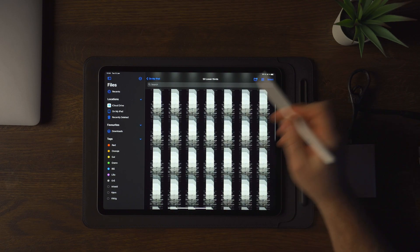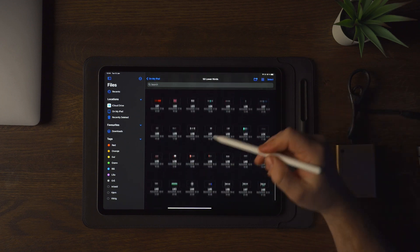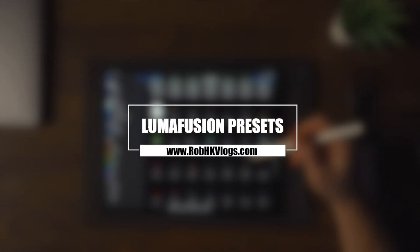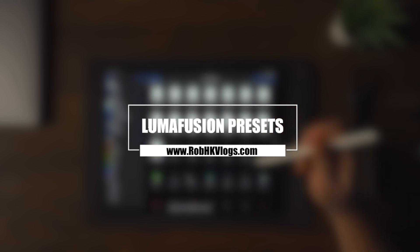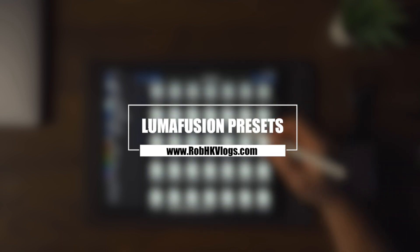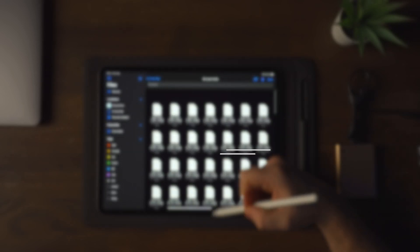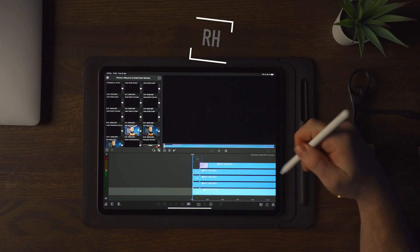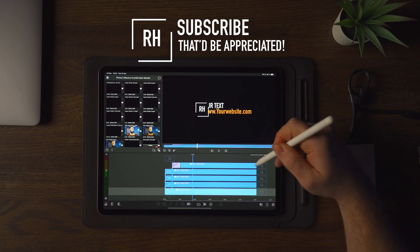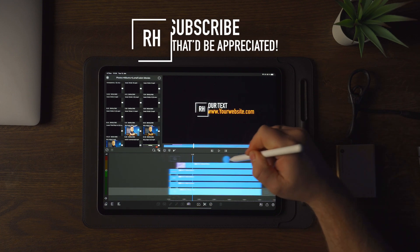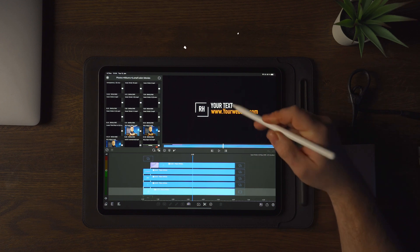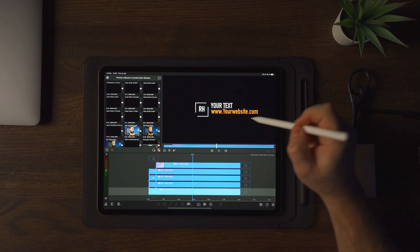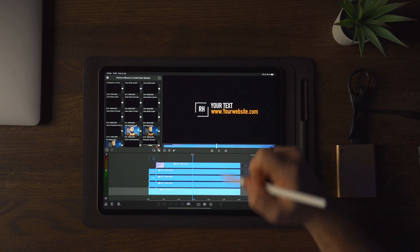The example I'm going to show you in today's video is from our lower thirds pack. This has 50 lower thirds optimized for LumaFusion and you can find all the information down in the description below and on our website. The one we're going to check out is number three, which also happens to be my favorite. This has my initials, an animated square, your text, and your website. We're going to customize this to say 'subscribe' and 'that would be appreciated.'